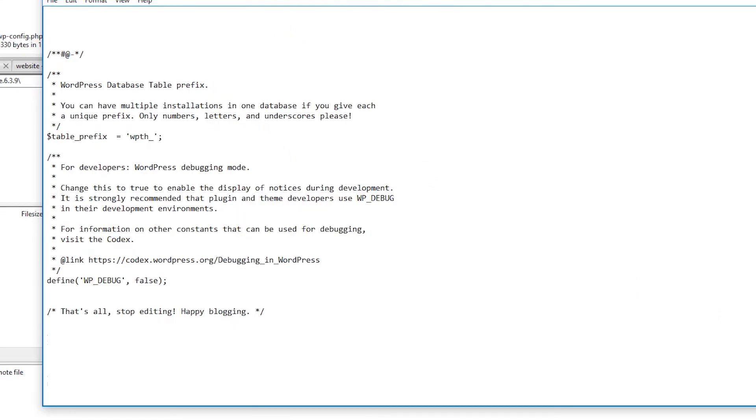Simply scroll down to the very bottom. Yours might be a little different, but look for the line that says, that's all, stop editing, happy blogging. Now simply add this line of code right here.